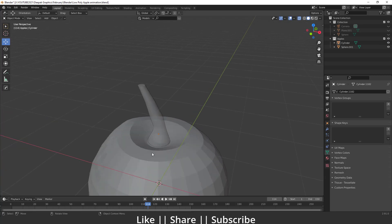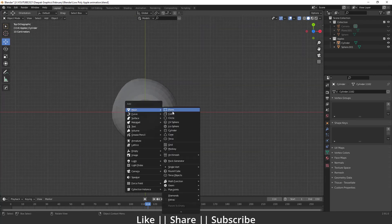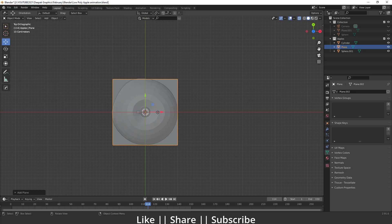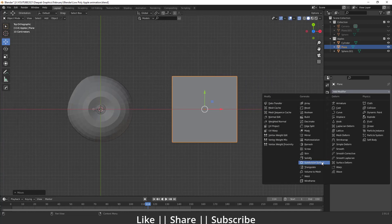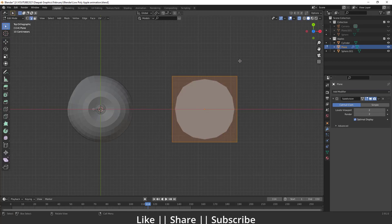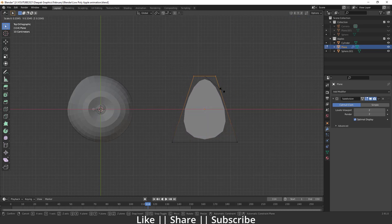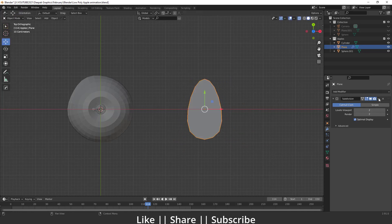Now we'll create the leaf. I'll add a plane with Shift+A, move it into position, and add a Subdivision Surface modifier. After increasing the viewport level, I'll go into edit mode of the plane and scale the vertices — pressing S — so we get a nice leaf shape.